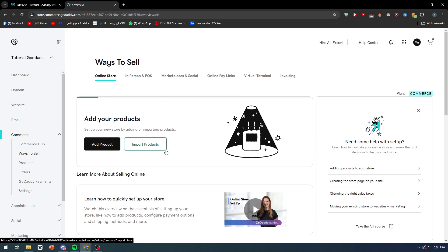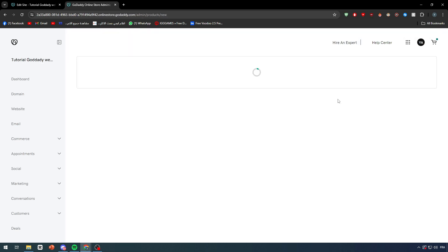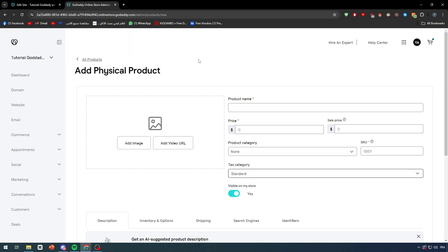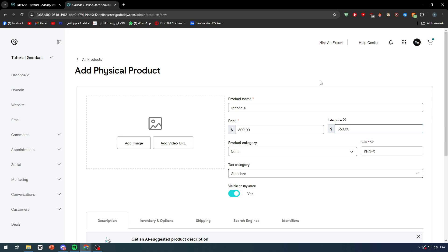Let's add a product manually. What we're gonna do is give it a name, give it a title, a picture, a price, etc. So let's give it a name. For example, here I'm gonna name it iPhone X. Here the price is gonna be, for example, six hundred dollars, and I'm gonna sell it for, let's say, 560 dollars.